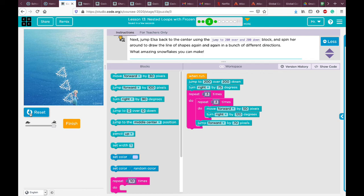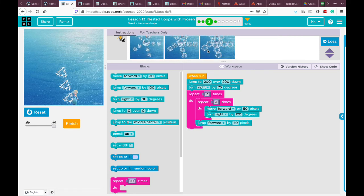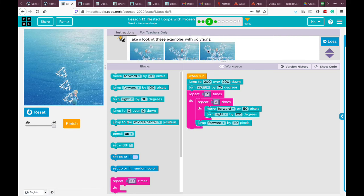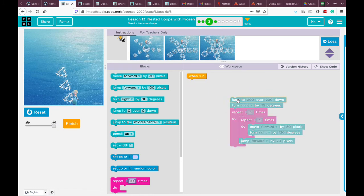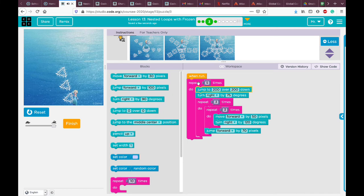Now to draw something like the examples, we need to repeat this — for example five times. We put all of this inside another nested loop. So today we use one, two, three loops inside each other. Let's try and see what we can draw.